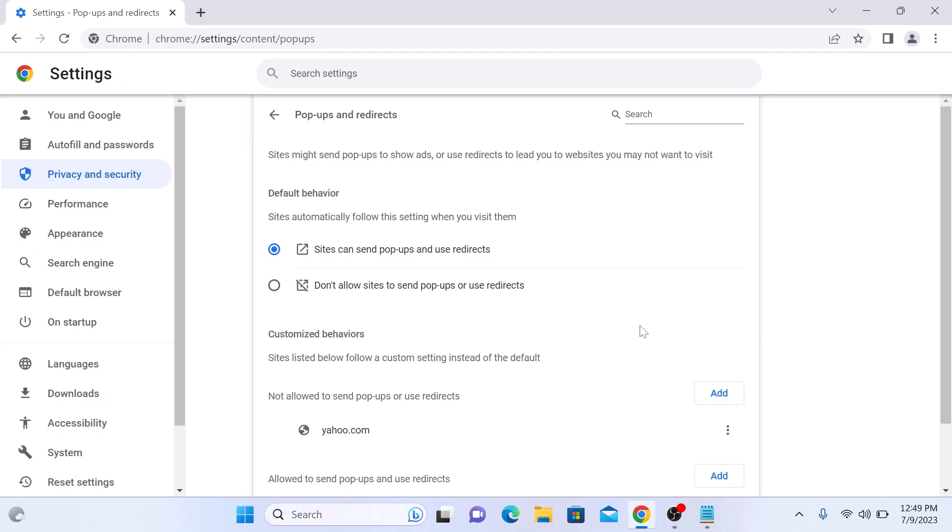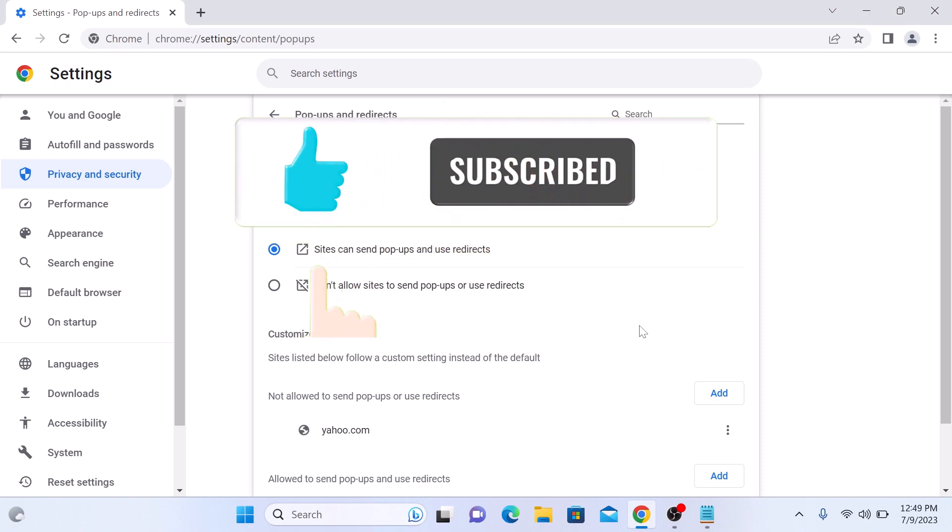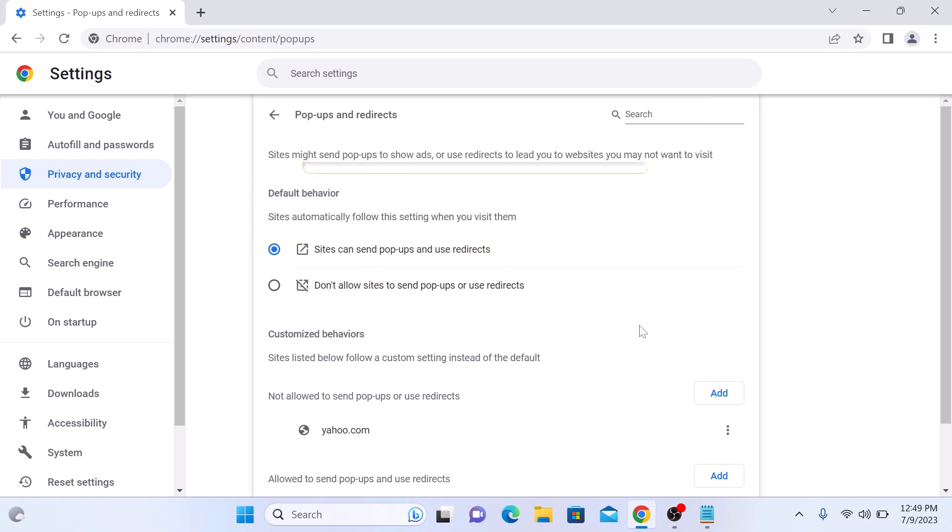So that's how to block pop-ups on Google Chrome. Thanks for watching. And don't forget to hit the like button and subscribe to my channel for more helpful videos.